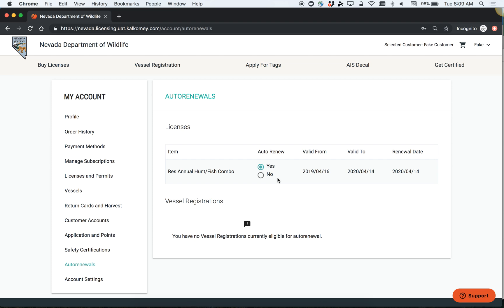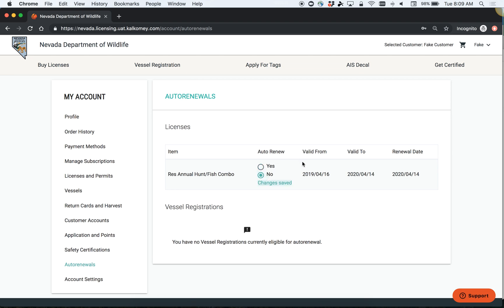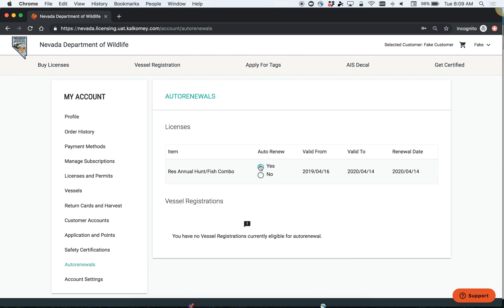Changing the preference is very easy. If you want to be opted out, simply click no and your changes will be saved. If you want to be opted in, simply click yes and the changes will be saved. Your preference is entirely up to you.